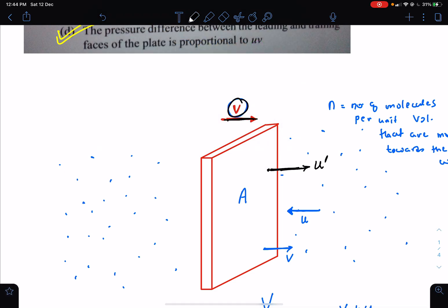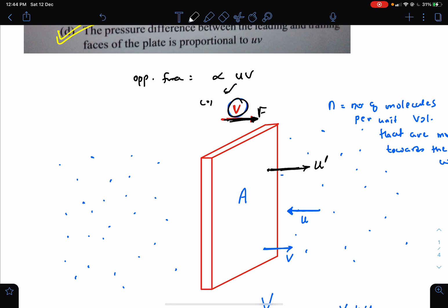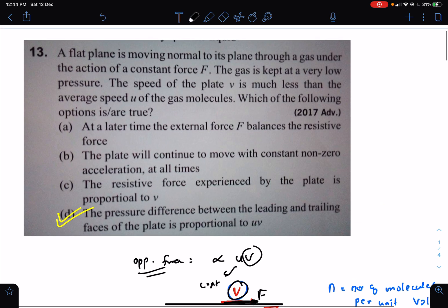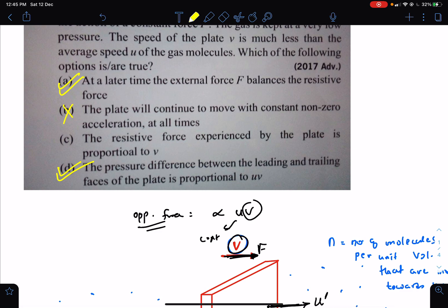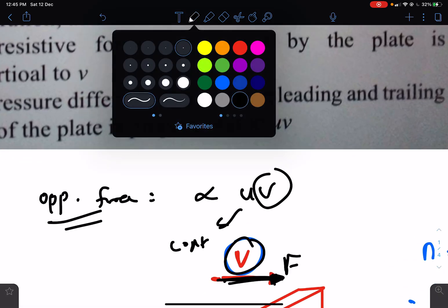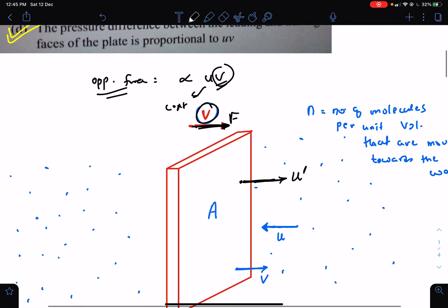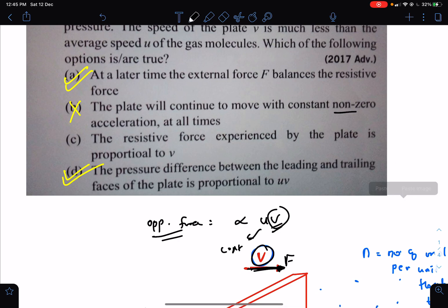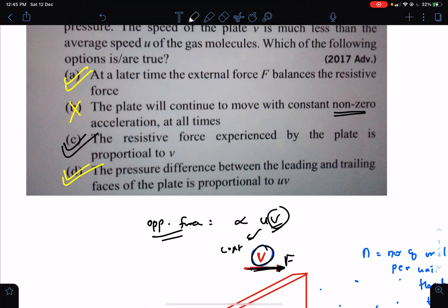Initially, if the applied force is large and velocity v is low, the velocity keeps increasing. The opposing force is proportional to u·v; since u is the constant random motion velocity of the gas, the opposing force is proportional to v — like a drag force proportional to v. Just as in viscous drag, a terminal velocity is reached when the external driving force equals the resistive force. Option C — that the plate moves with constant non-zero acceleration at all times — is wrong, because the opposing force changes with velocity, so acceleration changes and eventually becomes zero. The resistive force being proportional to v is correct. Therefore, the answer is A, C, D.